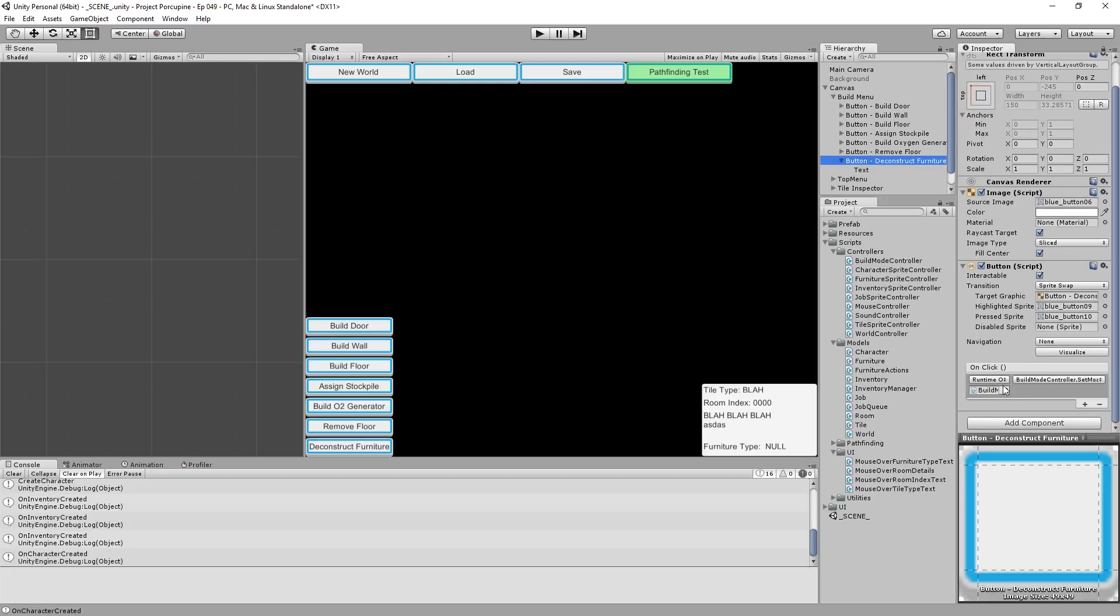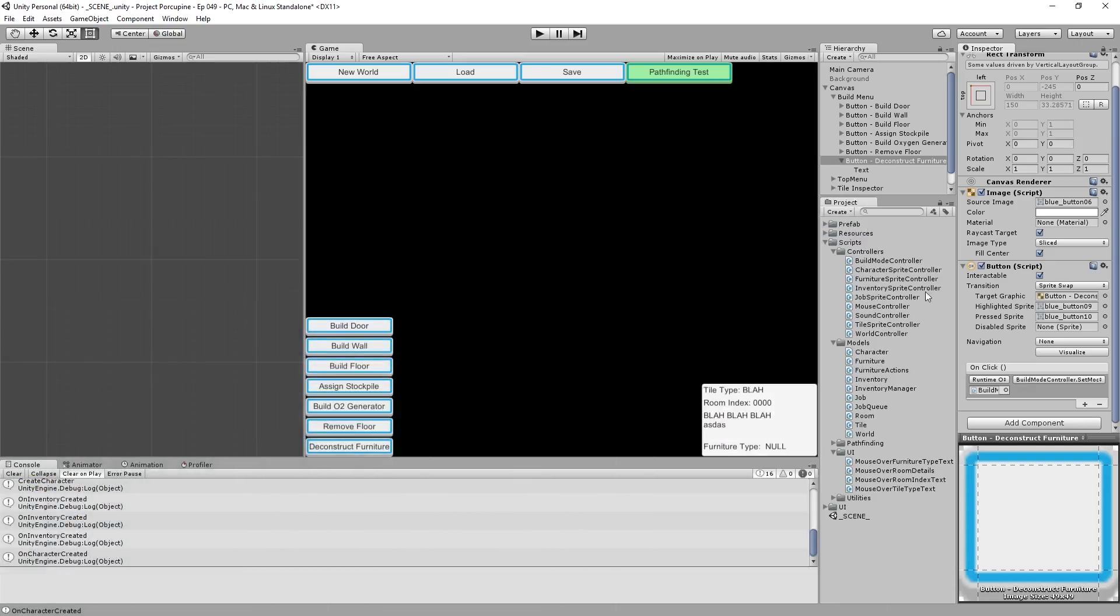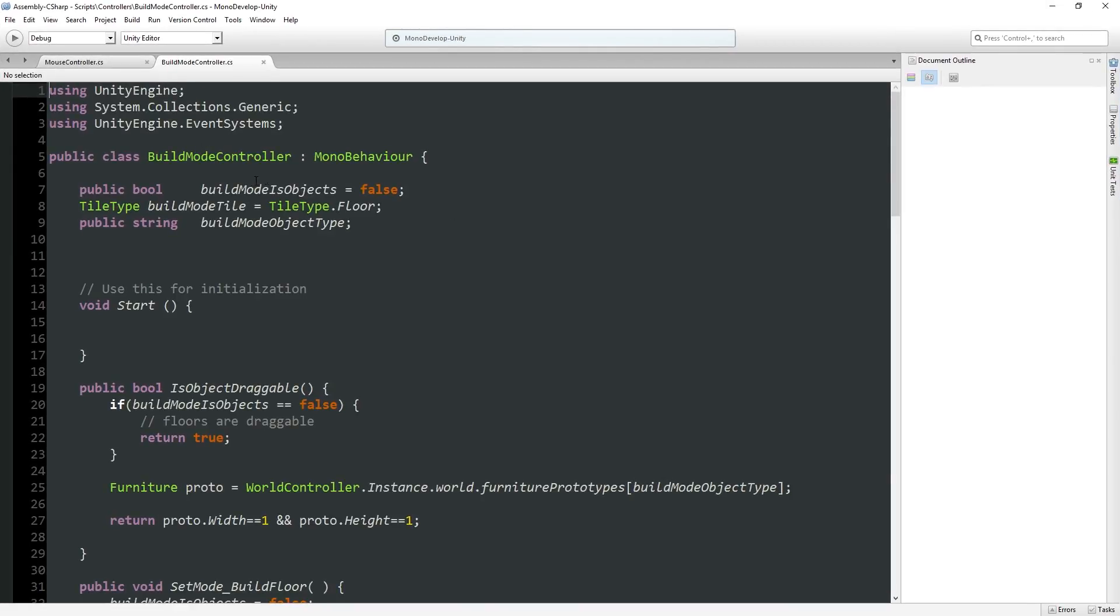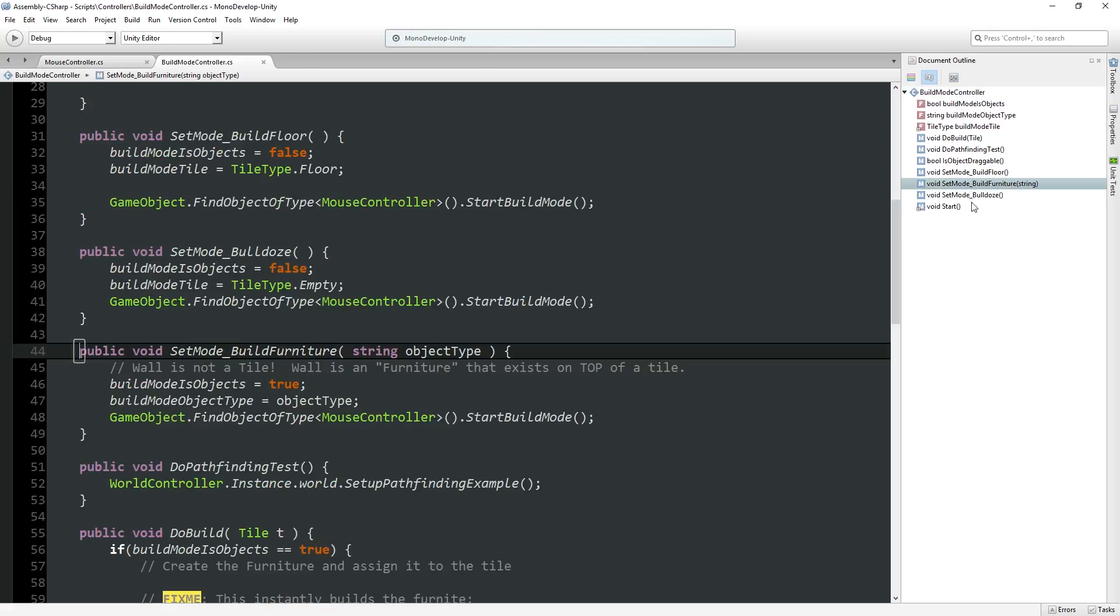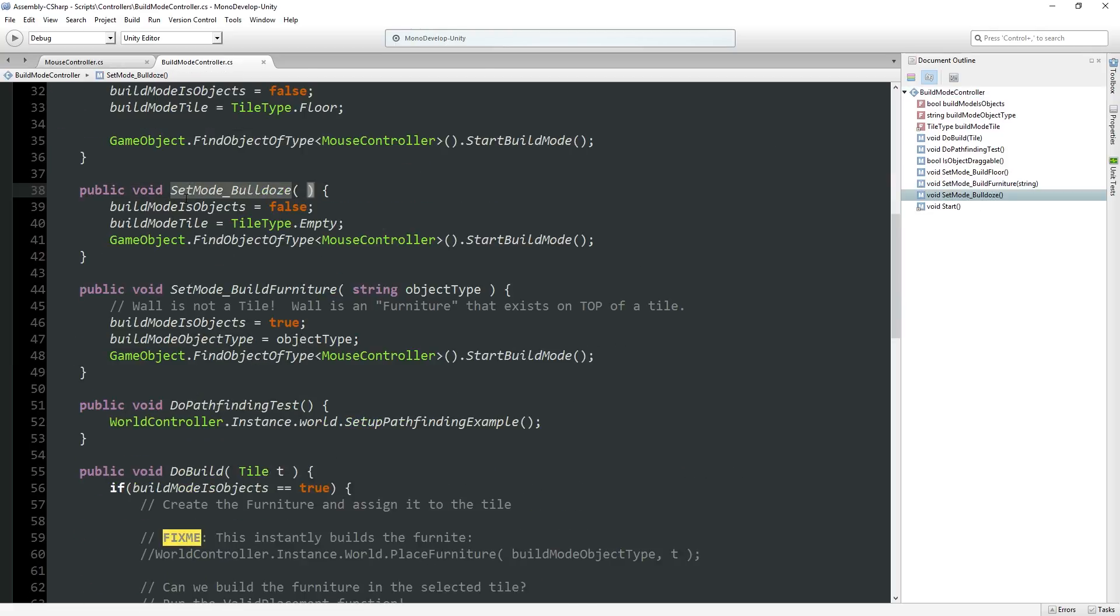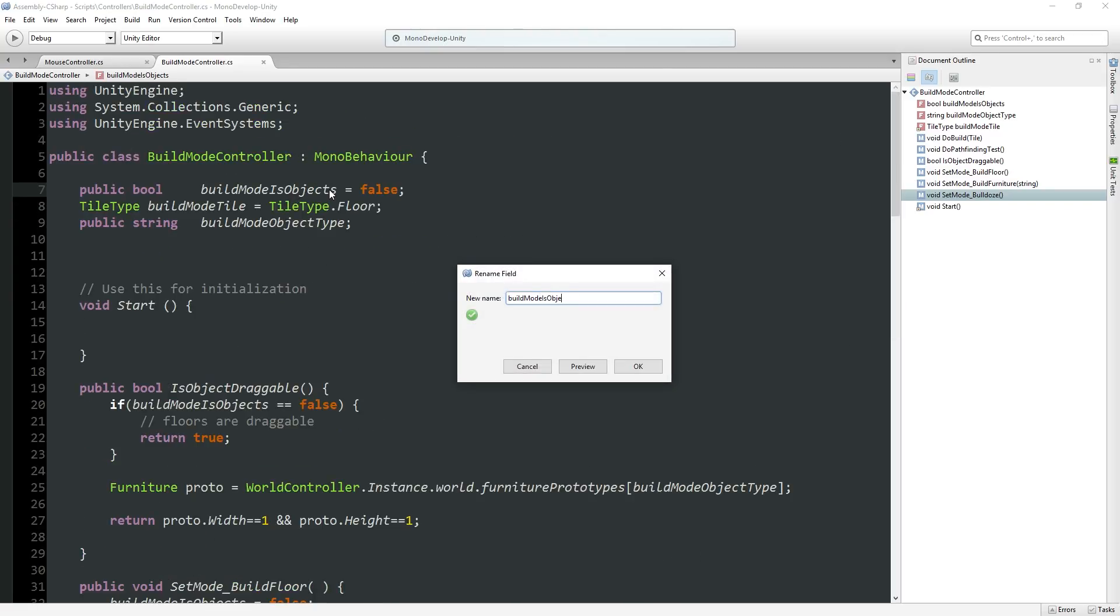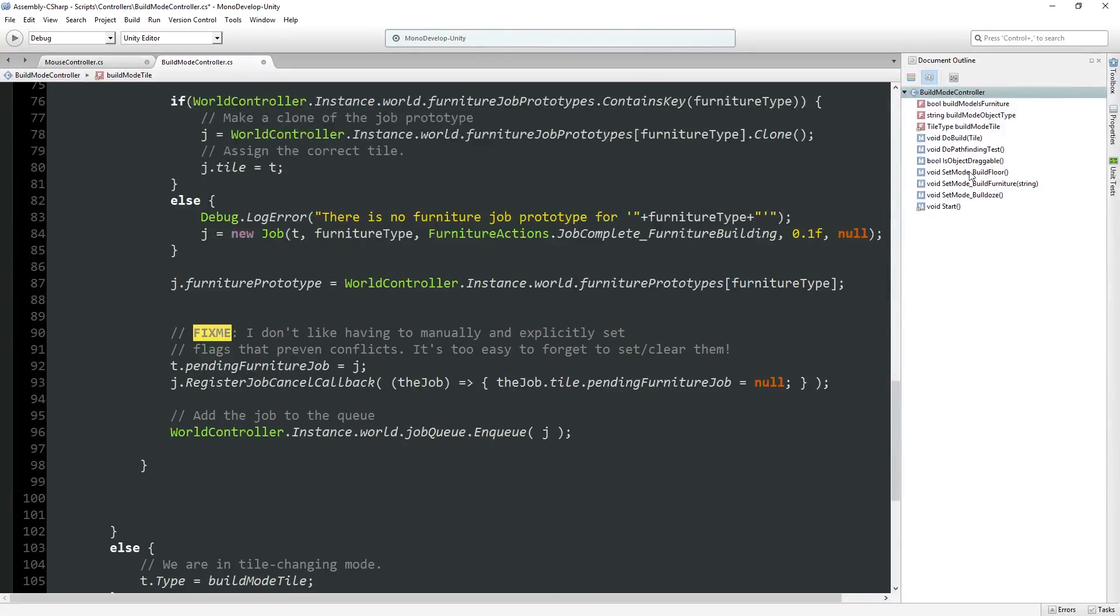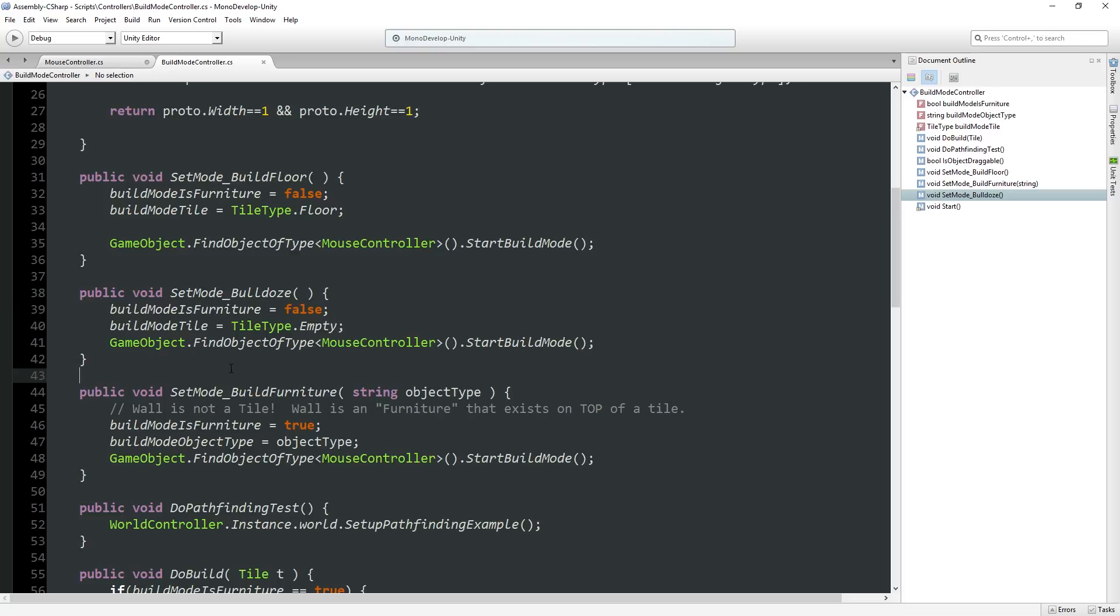I'm going to duplicate this and have a deconstruct furniture button. And we're going to need to call something. Right now, we do tell the build mode that we are in deconstruct. So our mouse currently doesn't really get information about the fact that we're in deconstruct mode. It's purely the build mode controller.